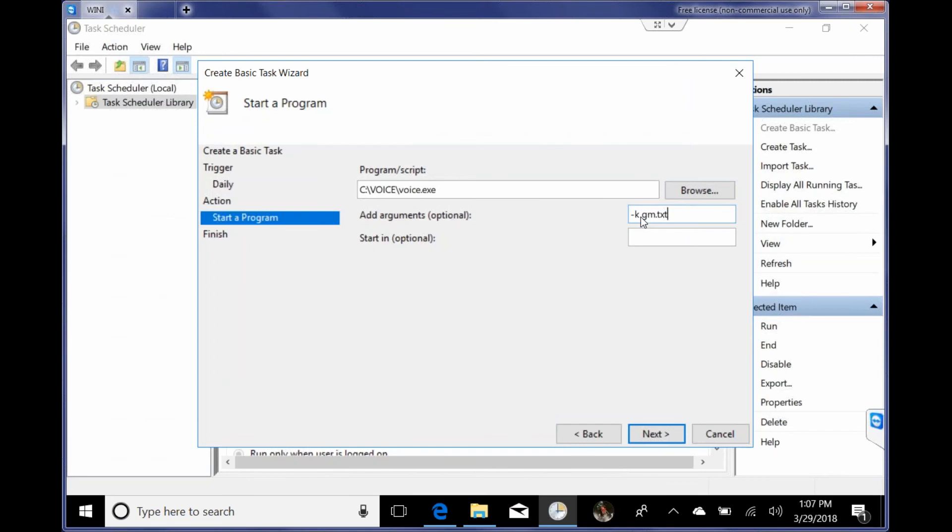Start in, just because I've worked with DOS in the past, I always put a start in. And that's where this file is located. So C colon backslash voice.